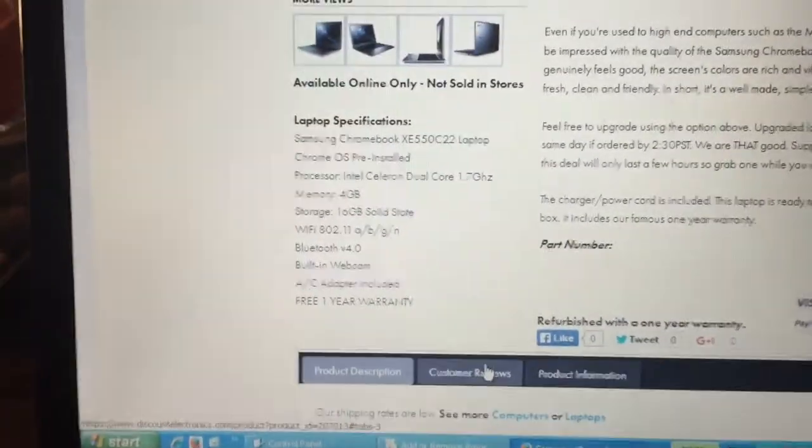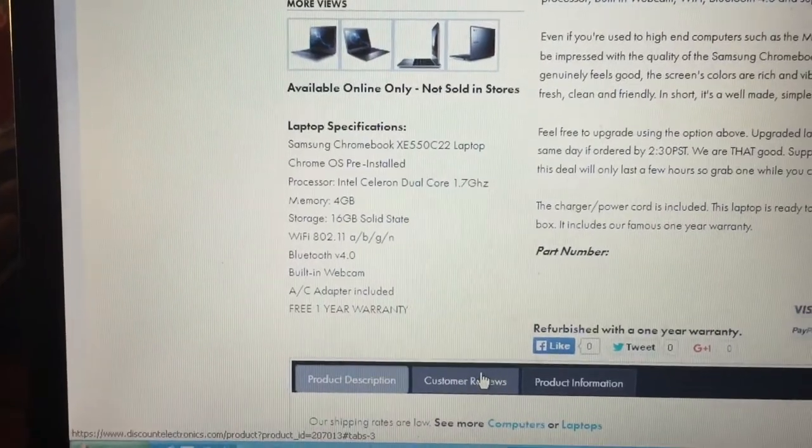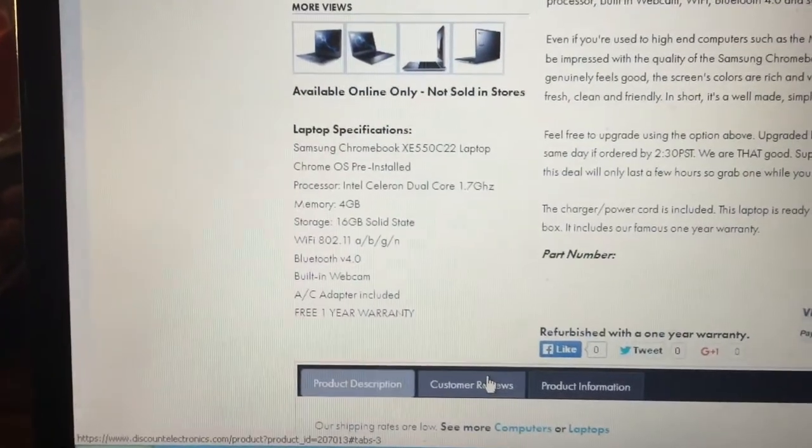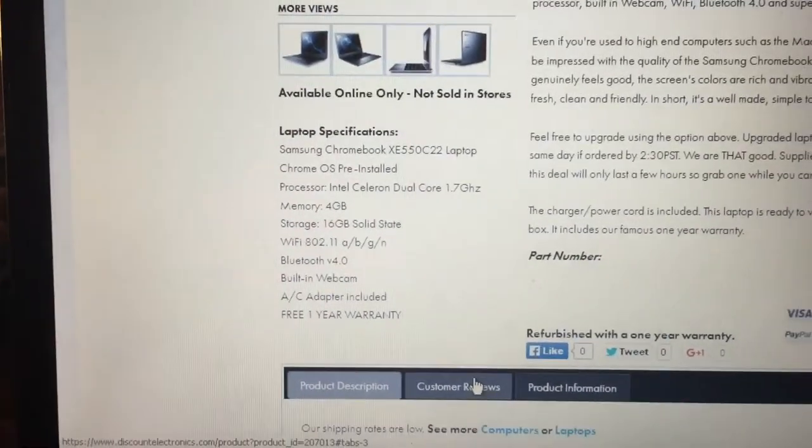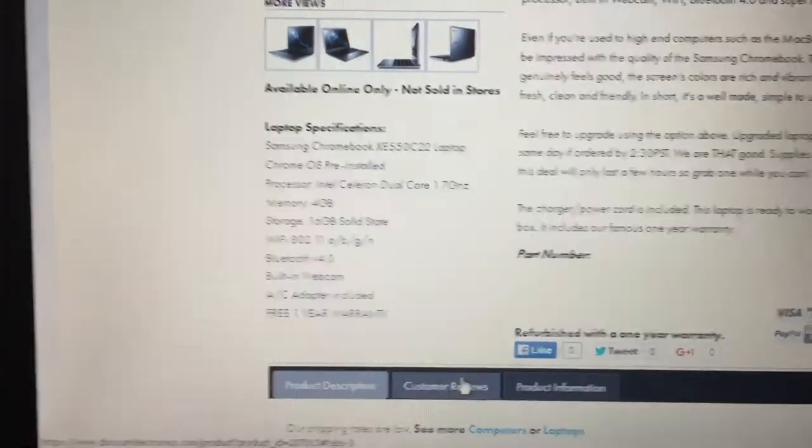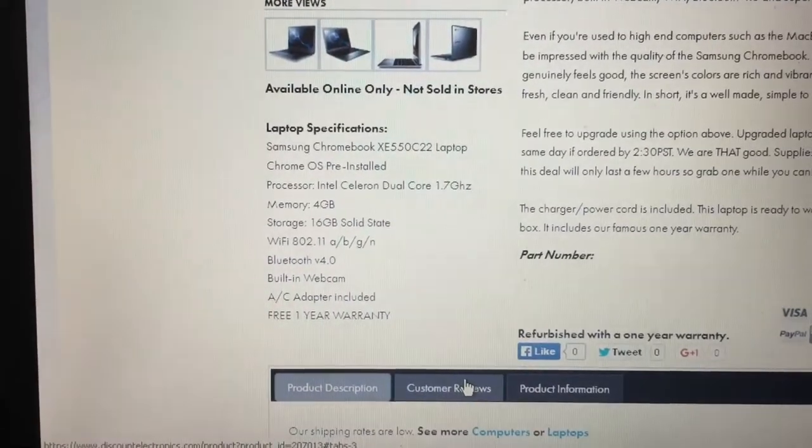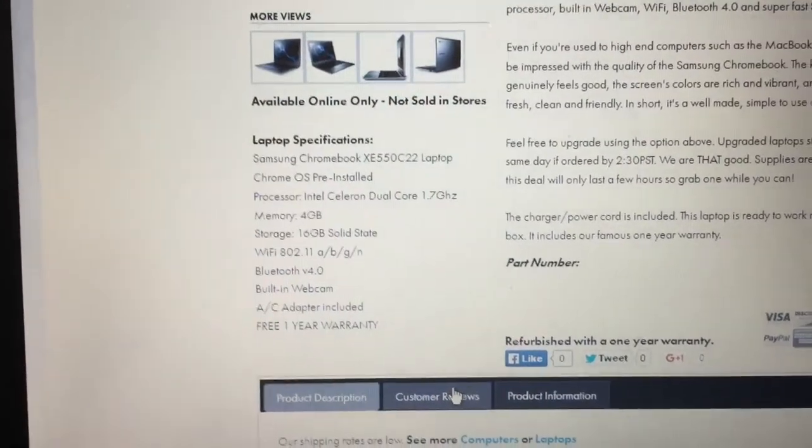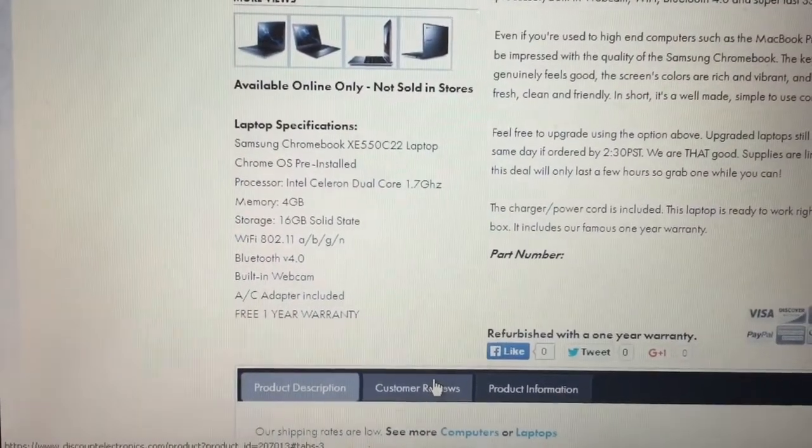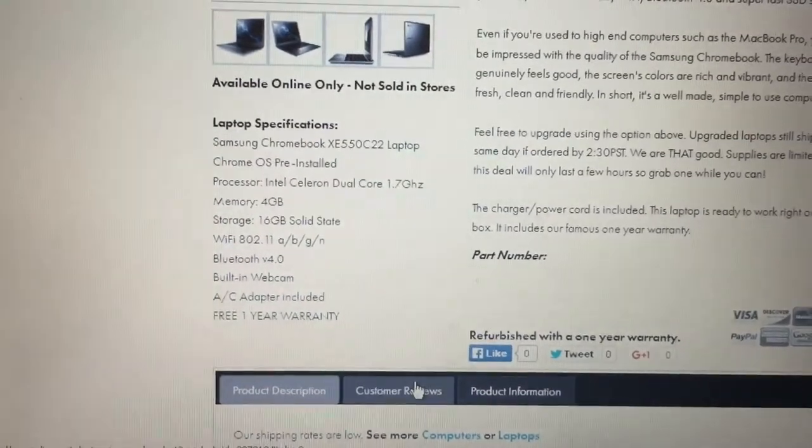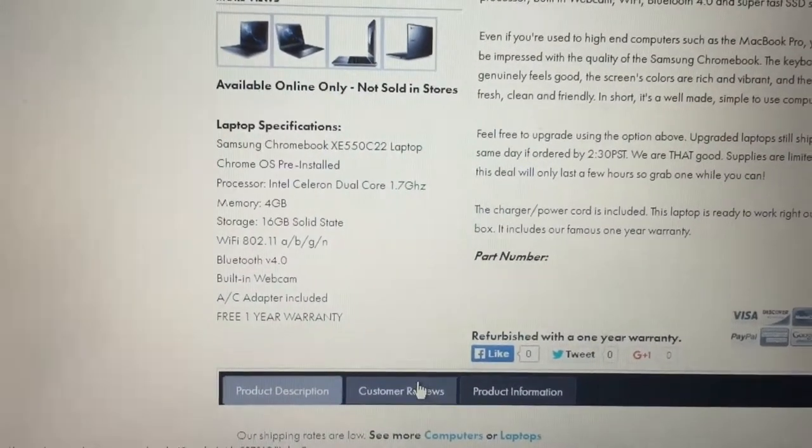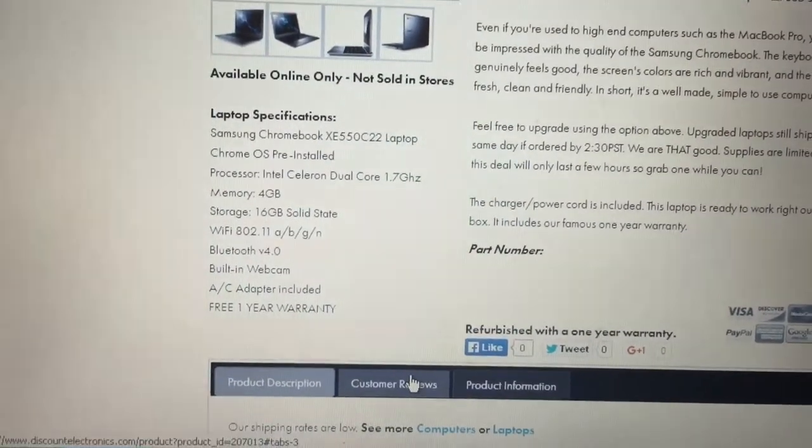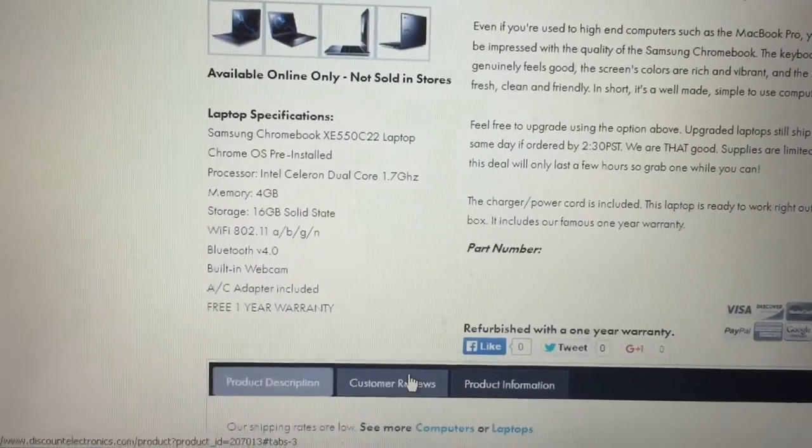According to Discount Electronics specifications, Chrome OS pre-installed, Intel Celeron dual core 1.7 gigahertz processor. From the research I've done, I think that is incorrect. I think this is actually a Sandy Bridge based Celeron dual core 1.3 gigahertz processor.